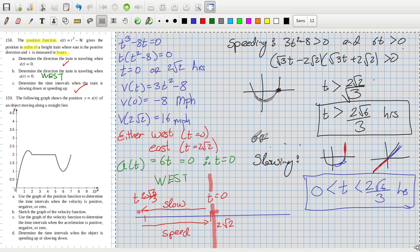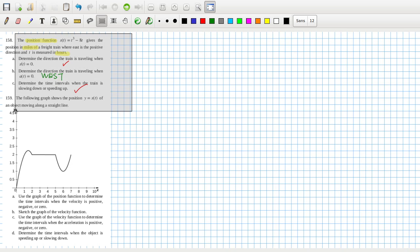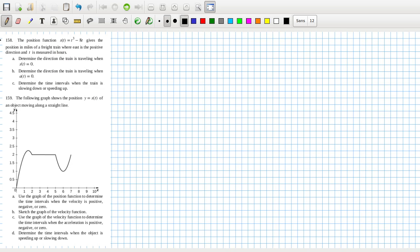Alright, let's have a look now at problem 159. The following graph shows the position of an object moving along a straight line — the position y equals s(t). The 'x' is probably meant to be a 't'; I can open a ticket about that.